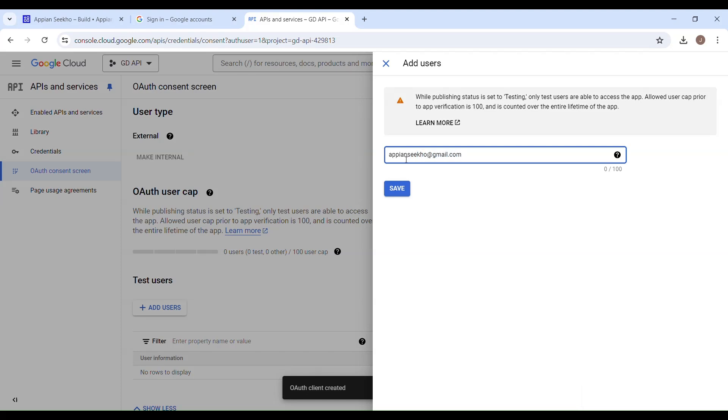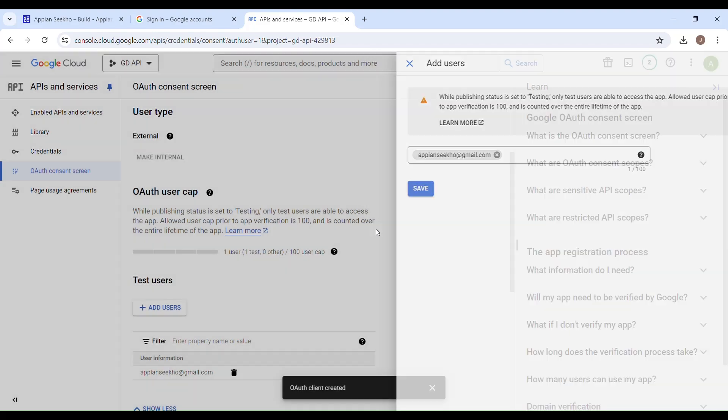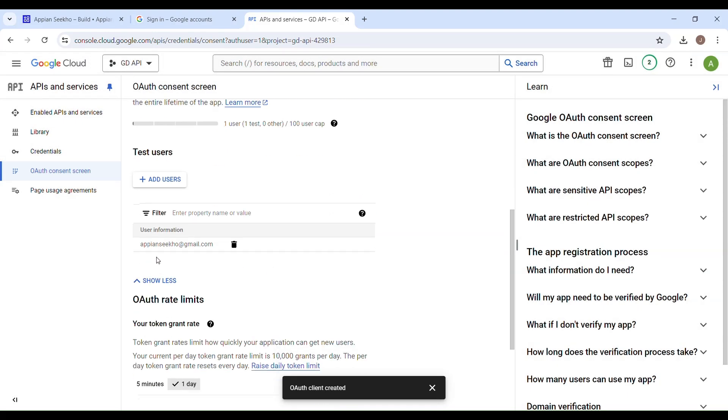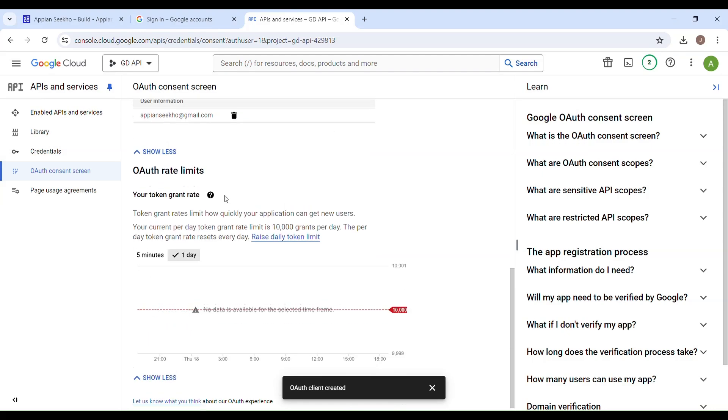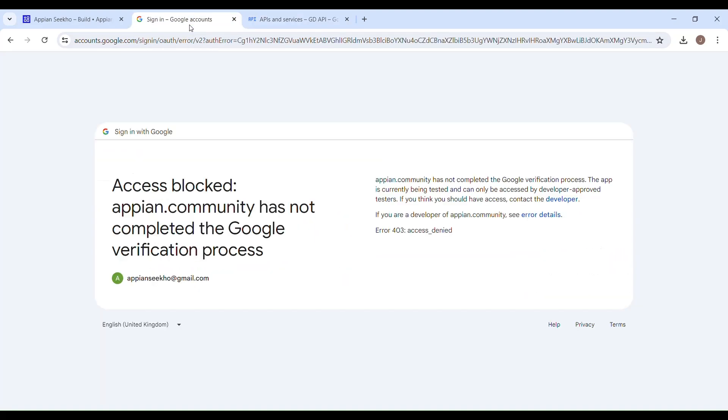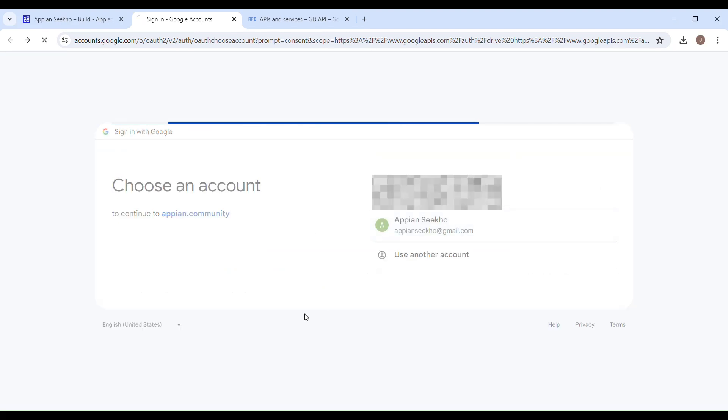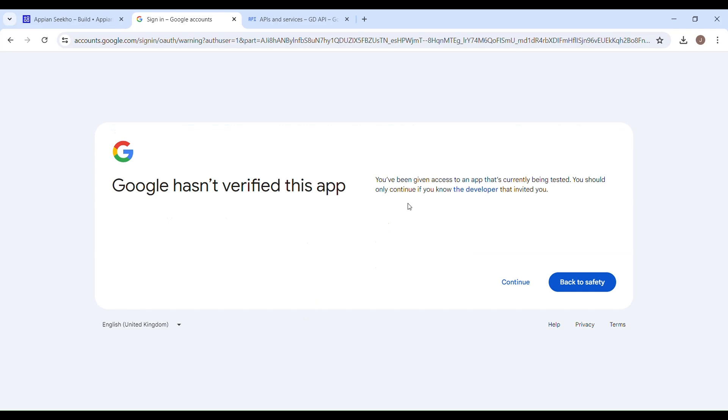Once this is done, click on Save. You can see right, this test user has been added. Switch to the previous tab and then go back, choose an account. Now it says you have been given access to an app that is currently being tested. You should only continue if you know the developer that invited you. You have to continue.